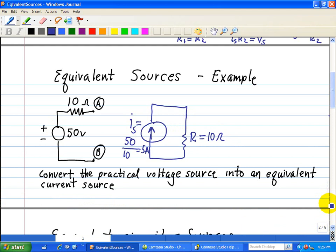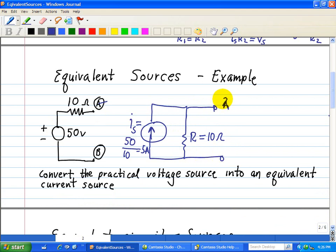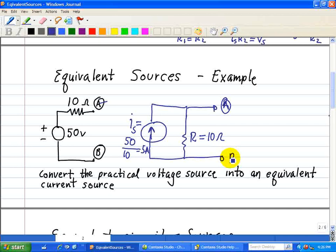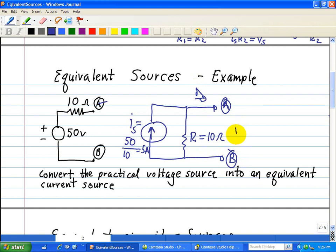The terminals across A and B of the converted circuit are identical to those of the original. Terminal A and terminal B have the same current and voltage characteristics associated with that device.